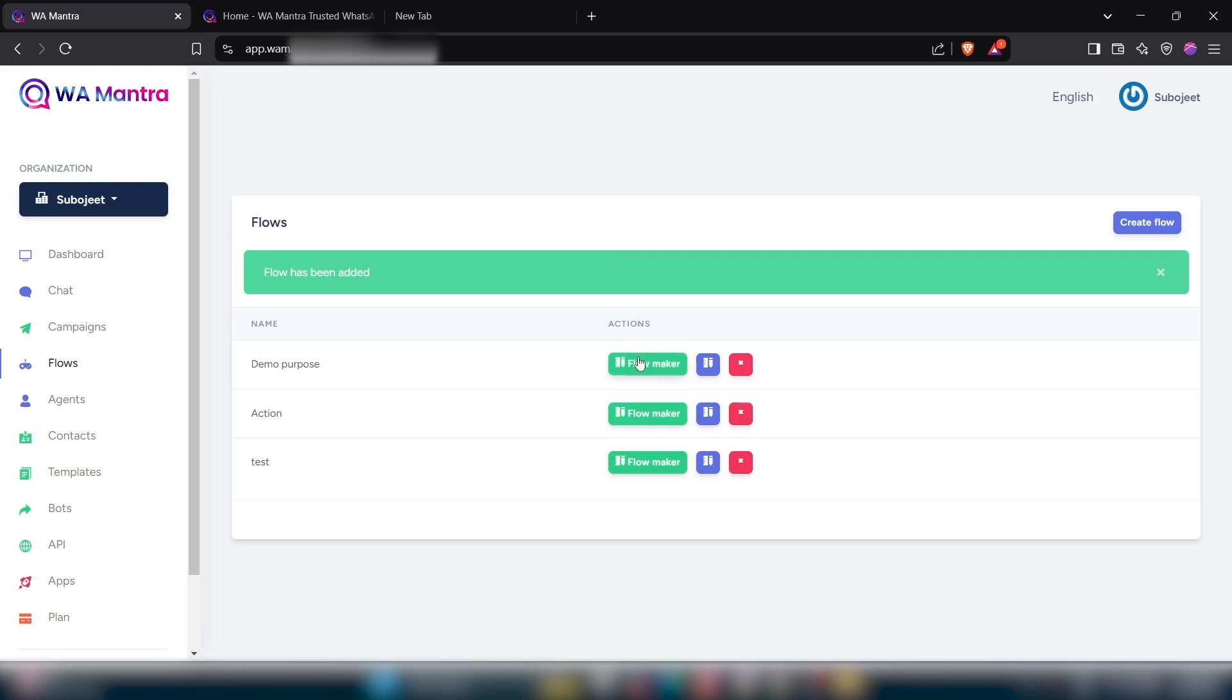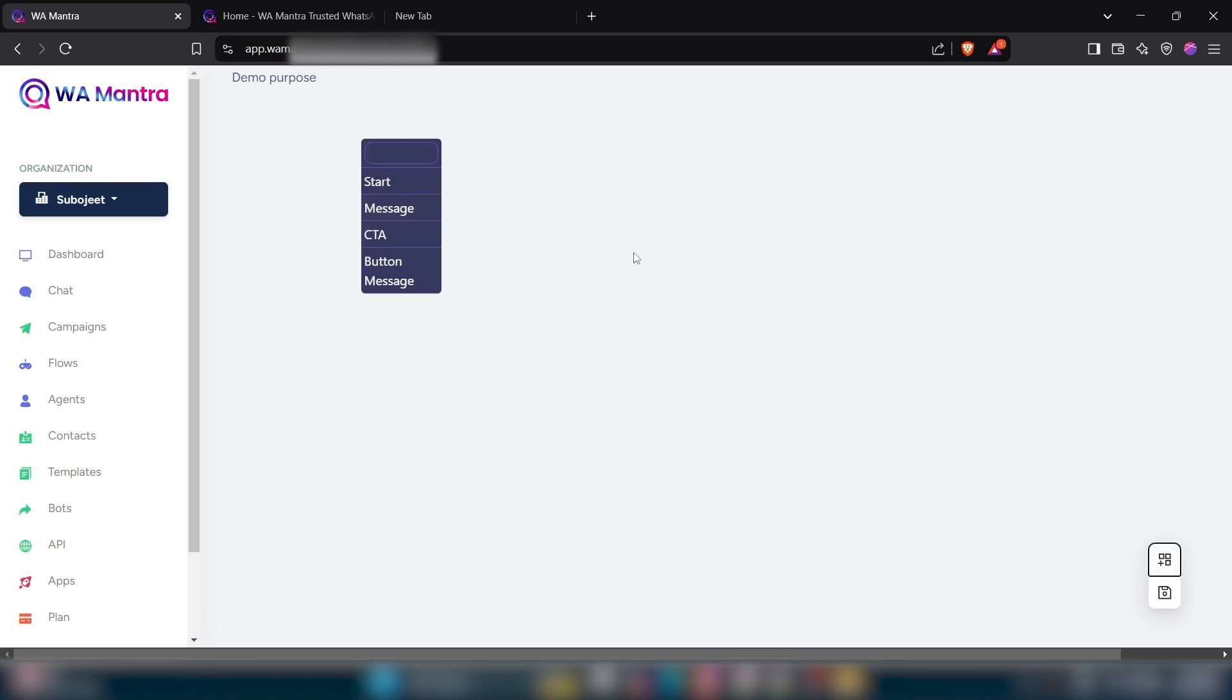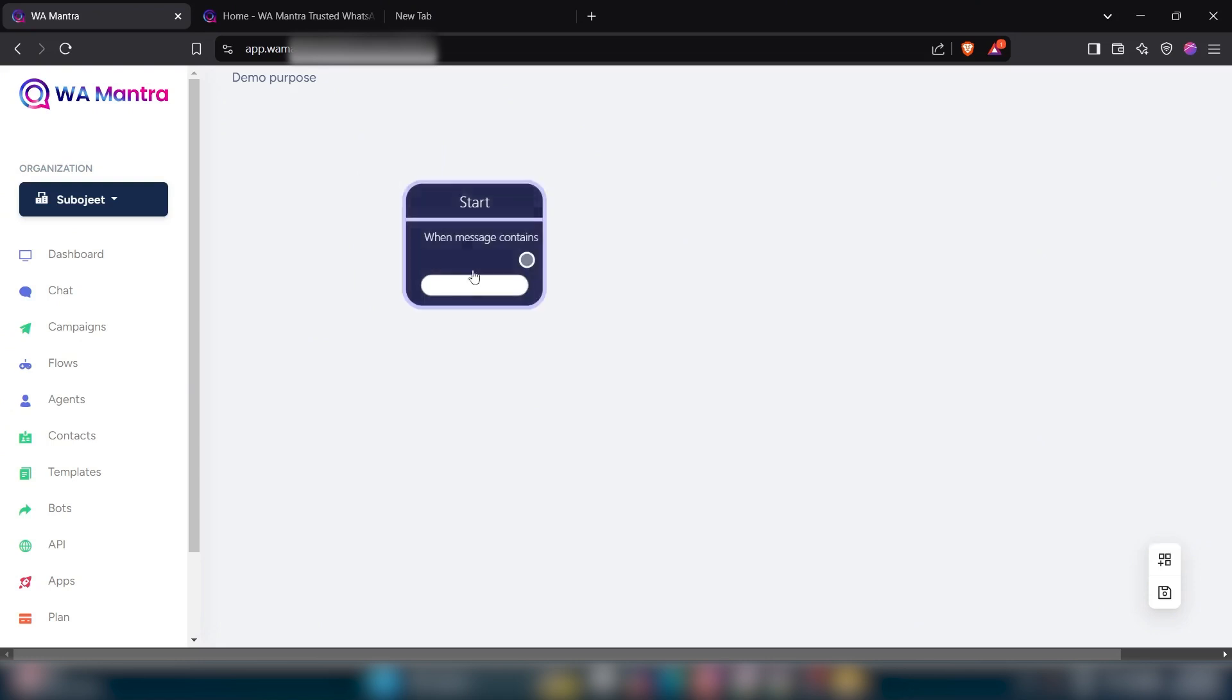Now click on this option flow maker and now click on this option. As I mentioned, I have created a label which name is I am interested. That's why I will select this start option.